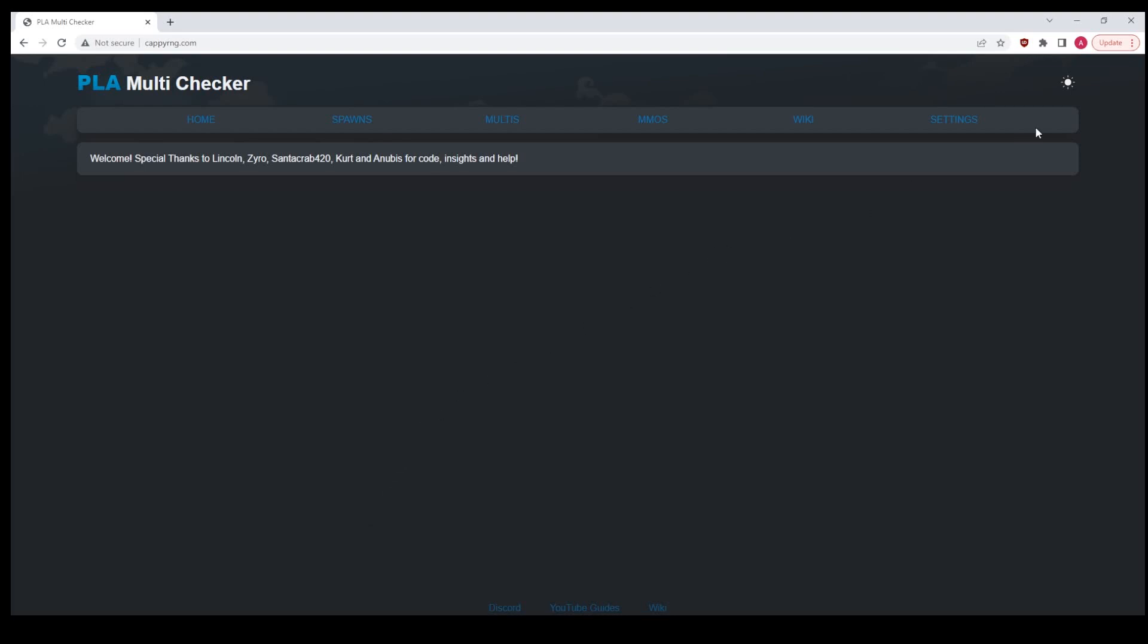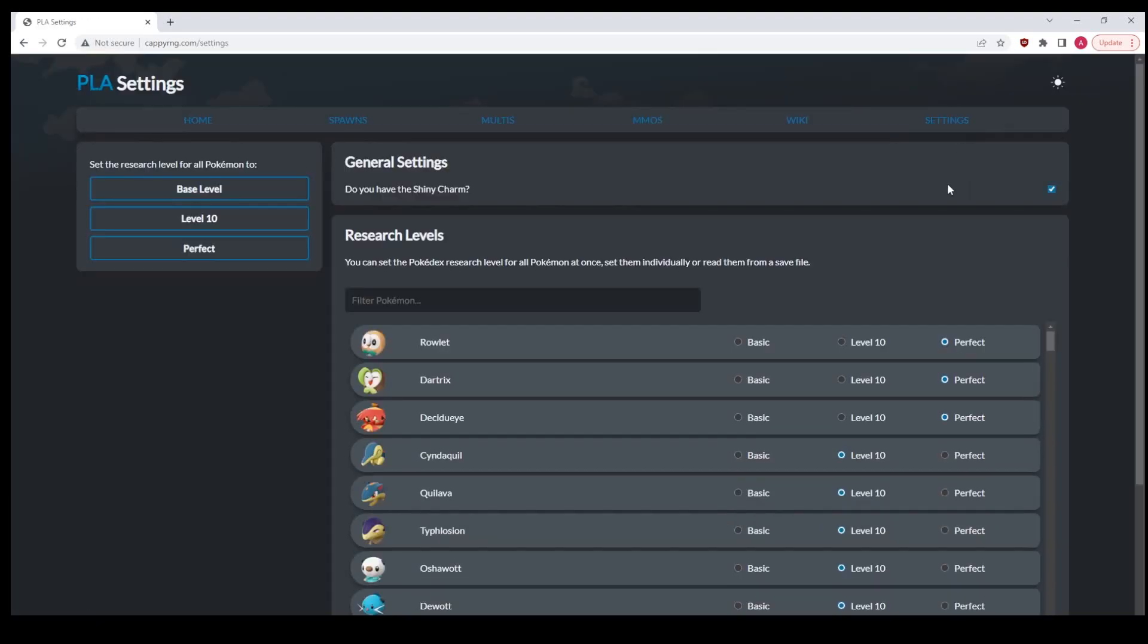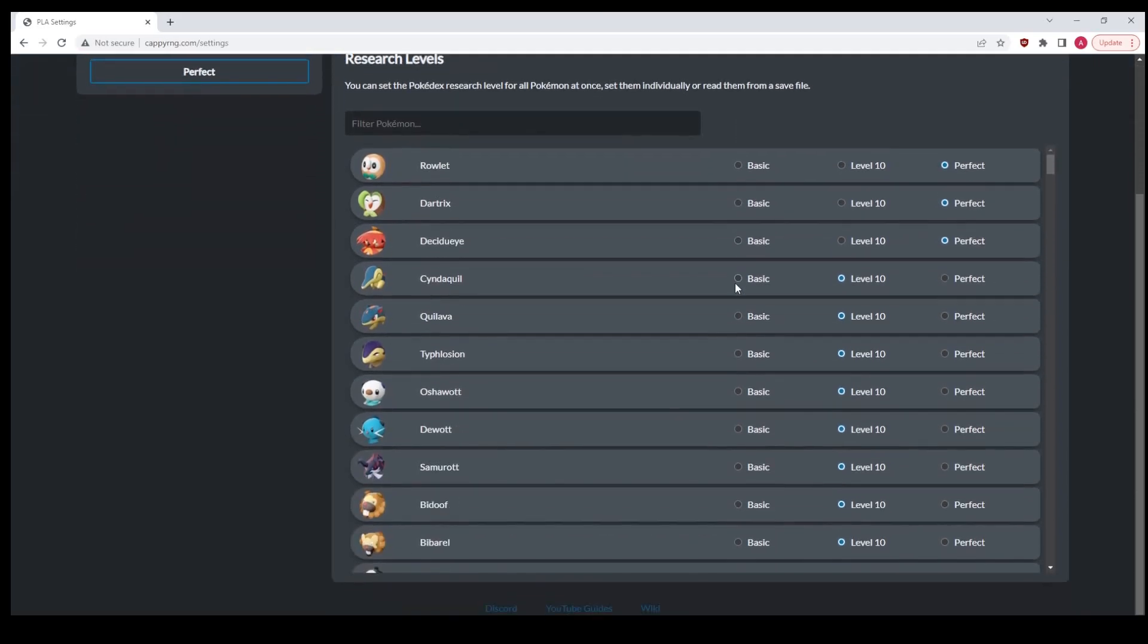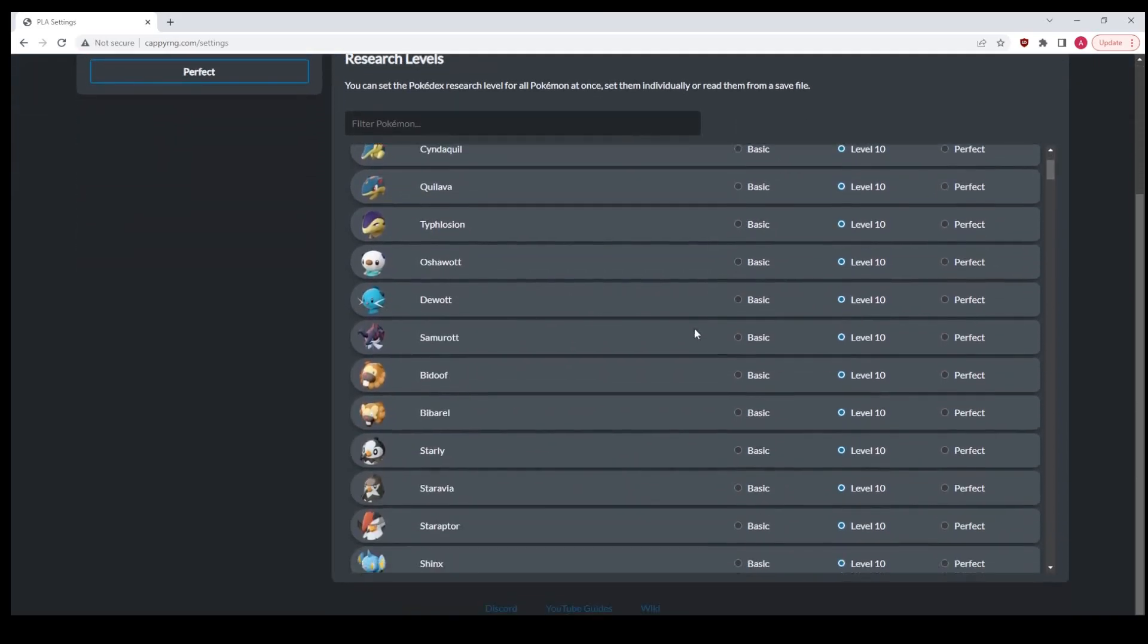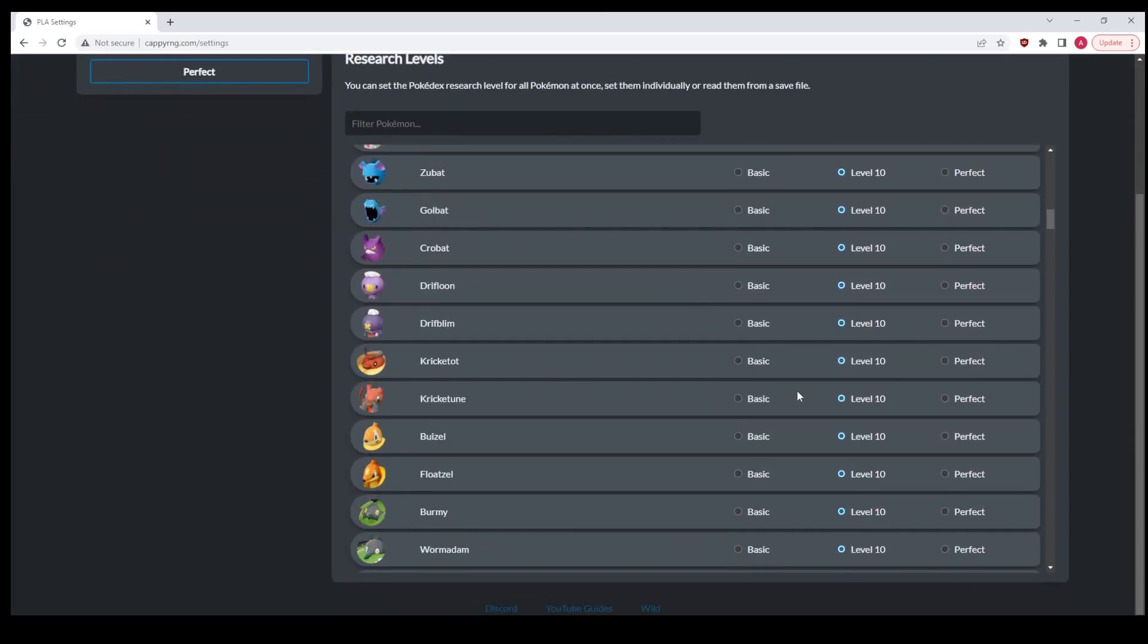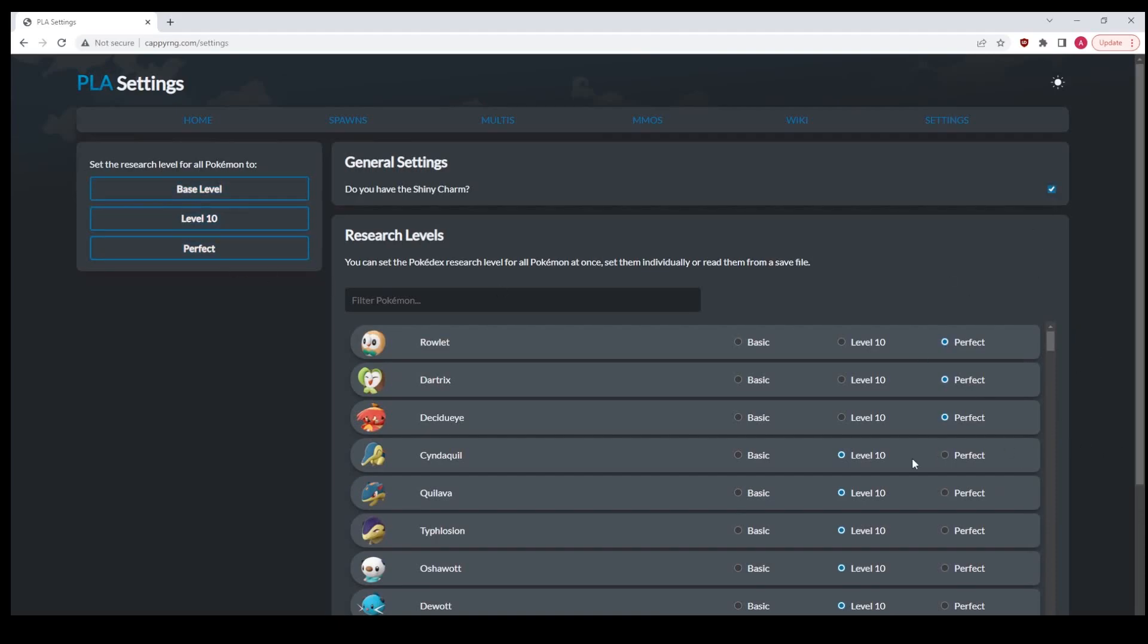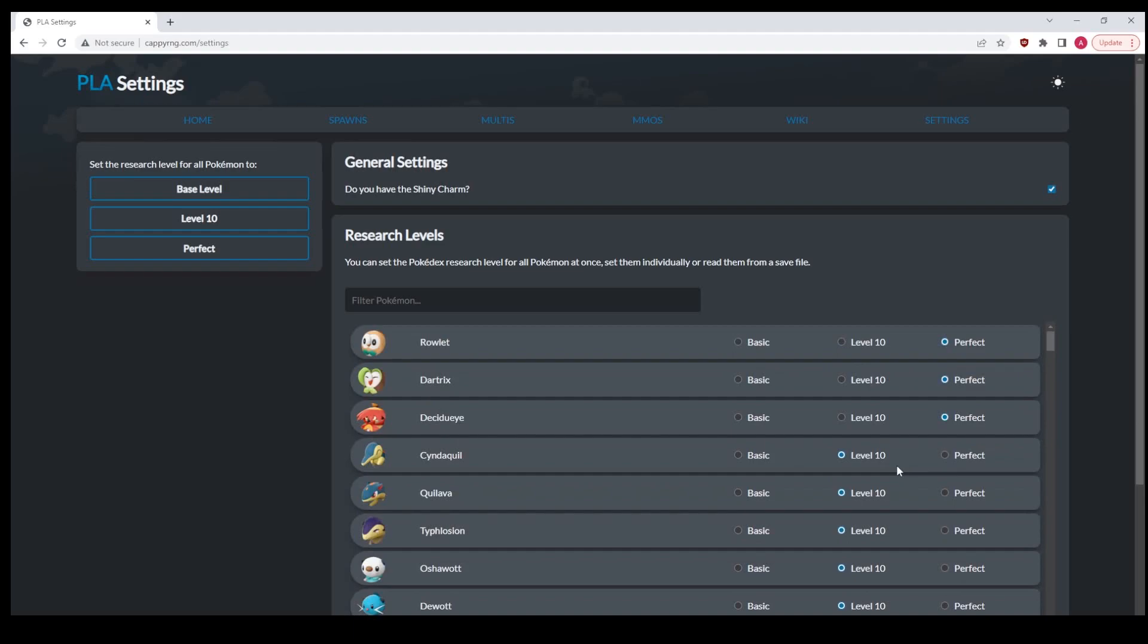I've got some new features to go over. First off, we're going to the Settings page, which was here before but didn't actually do anything. Now you can set your research level per Pokemon. You can also set it base level, level 10, perfect. If there's a shiny charm, you do that, you save it. It'll save to your local storage, and then whenever you do an MMO or multi-spawner or alpha seed or anything like that, it will use that level of research.